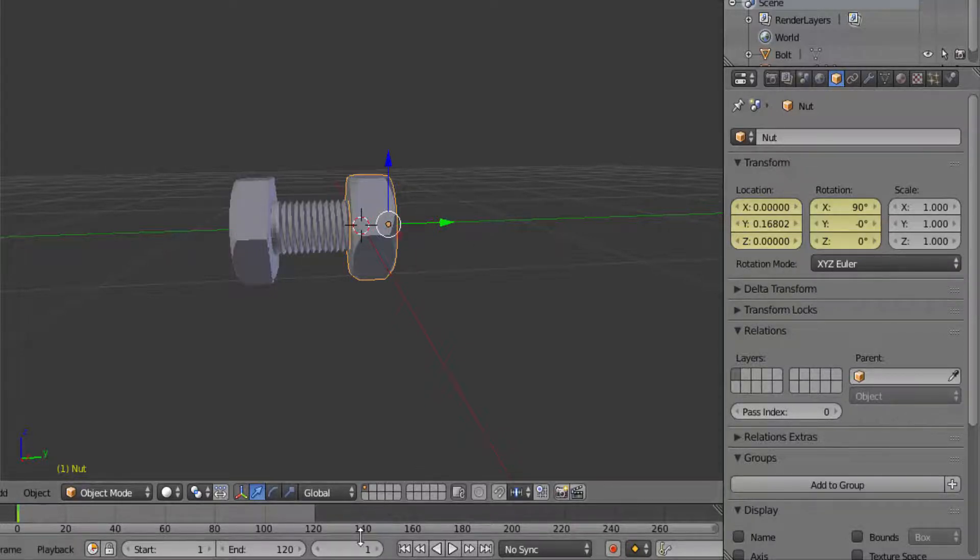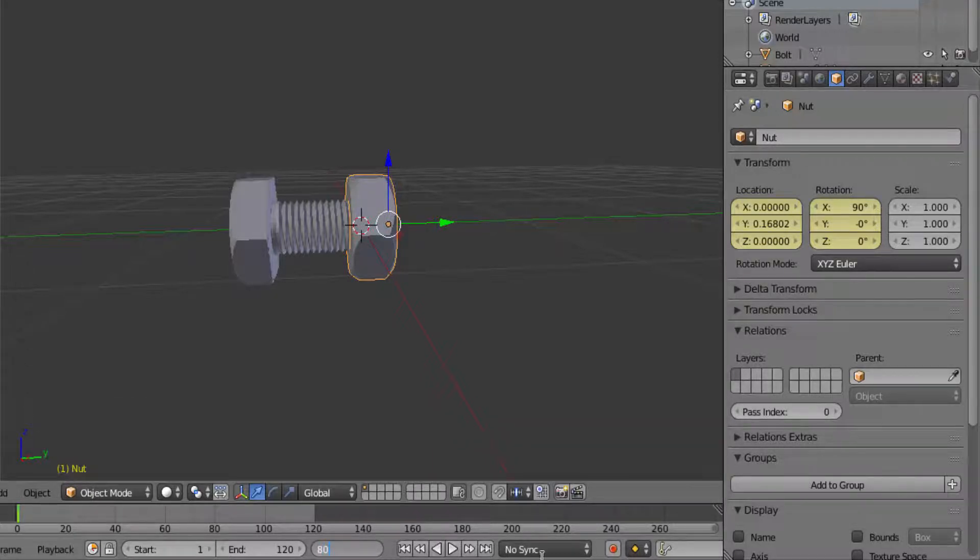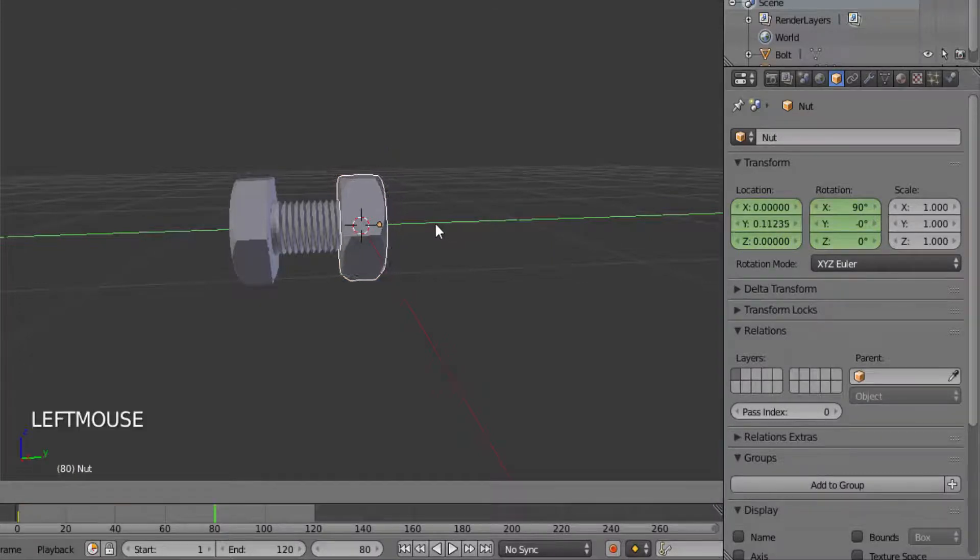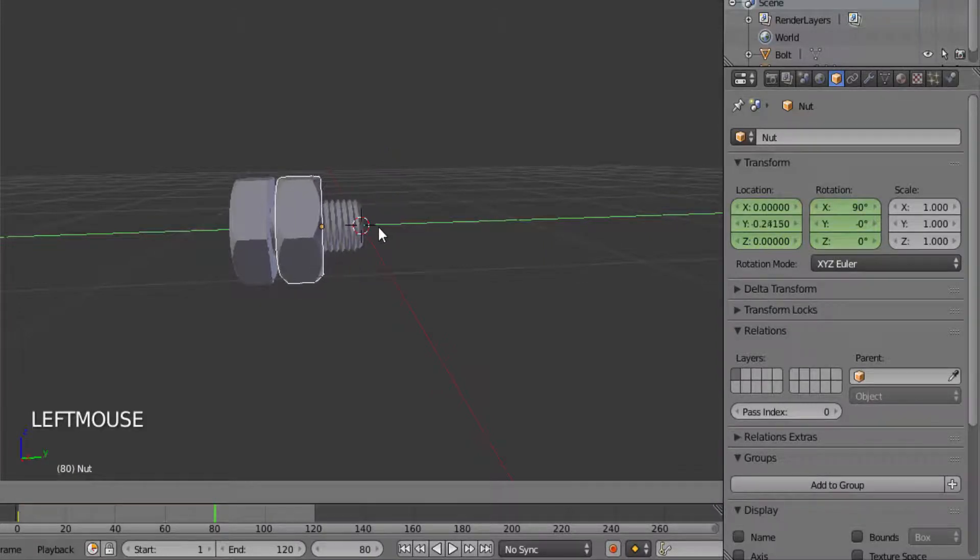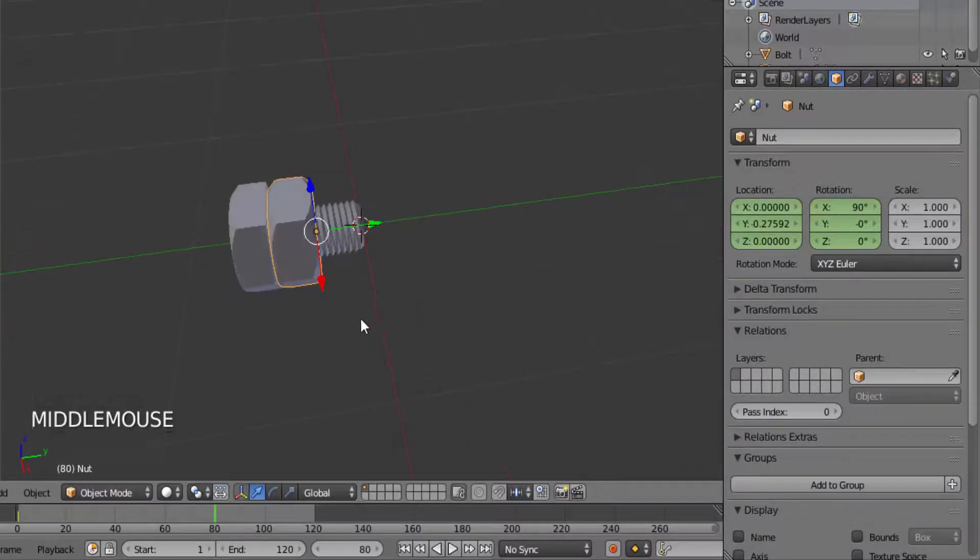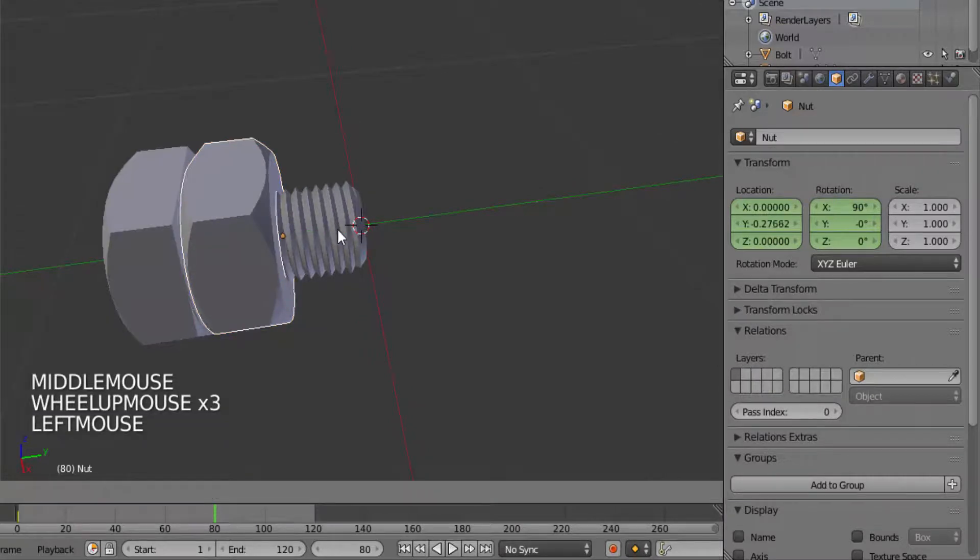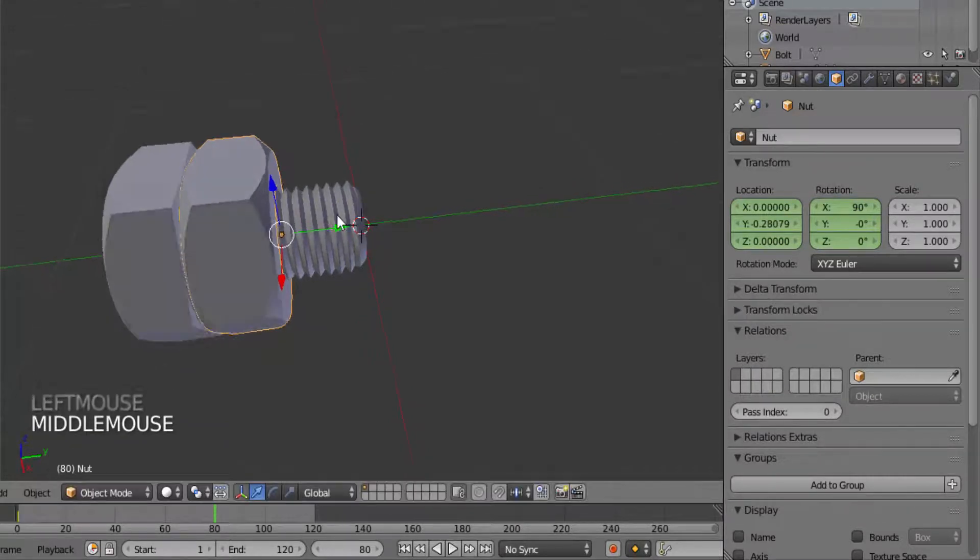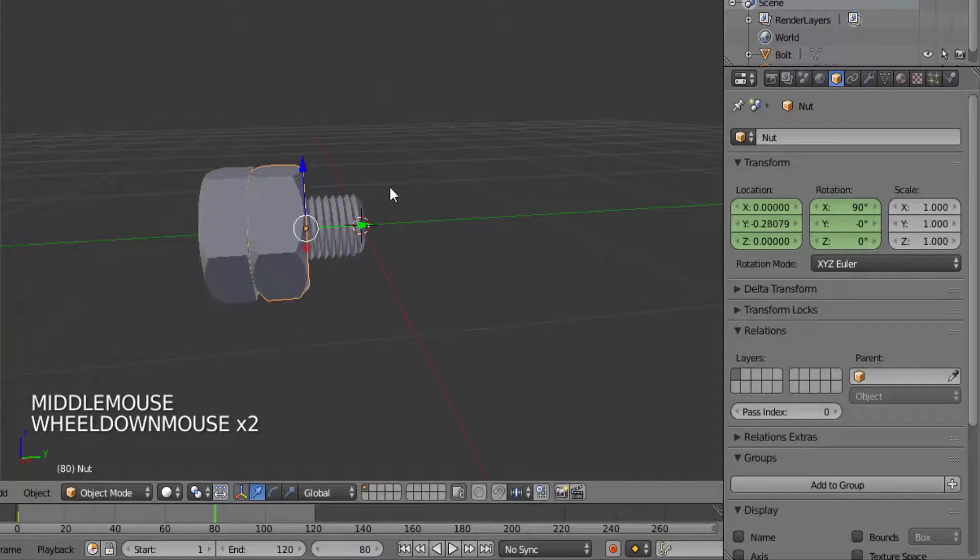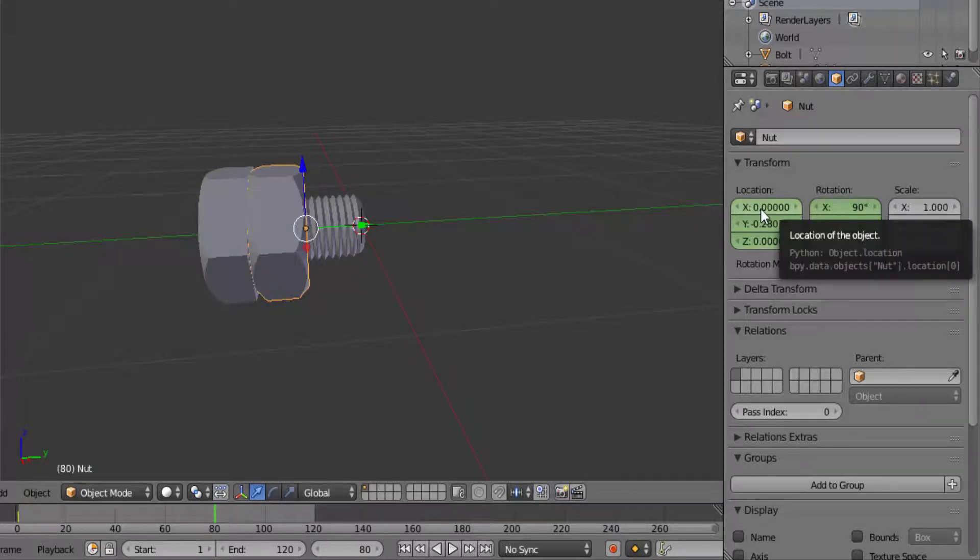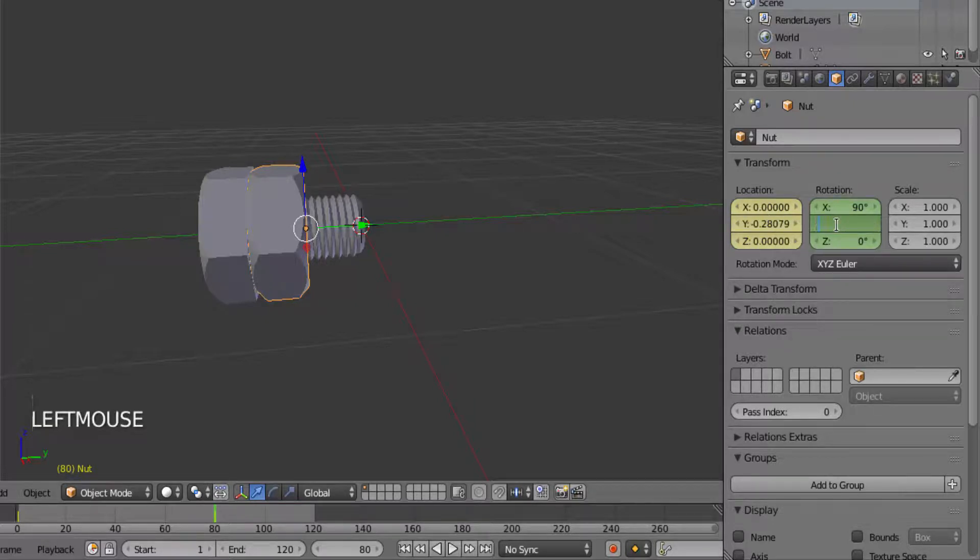Now move to the 80th frame by changing to 80 down here. Drag the nut to the left hand side like this and insert keyframe on location by moving the cursor on location and hit I on your keyboard. Change the Y rotation value to minus 720 degrees and hit I on your keyboard while your cursor is on the rotation.